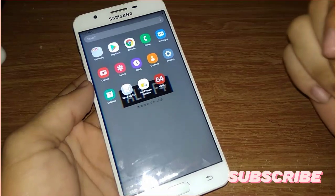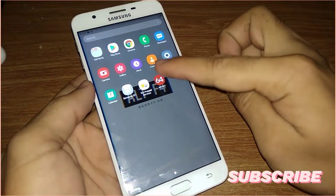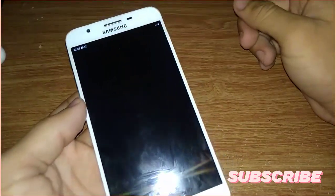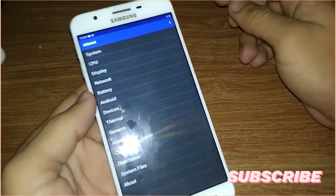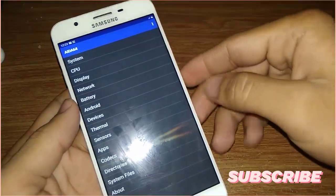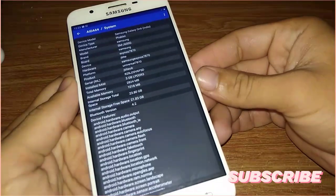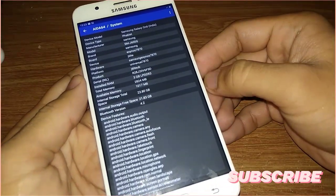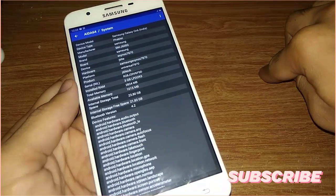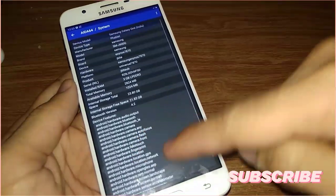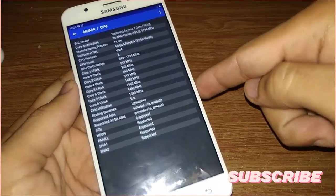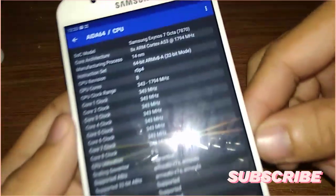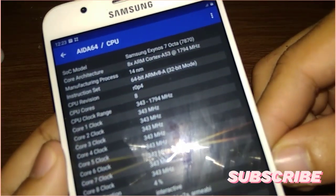But one more thing I will show you, the AIDA information about this ROM. So let's head into the system. Here, I hope you can see clearly because I'm not using a good camera, I'm just using a cell phone.